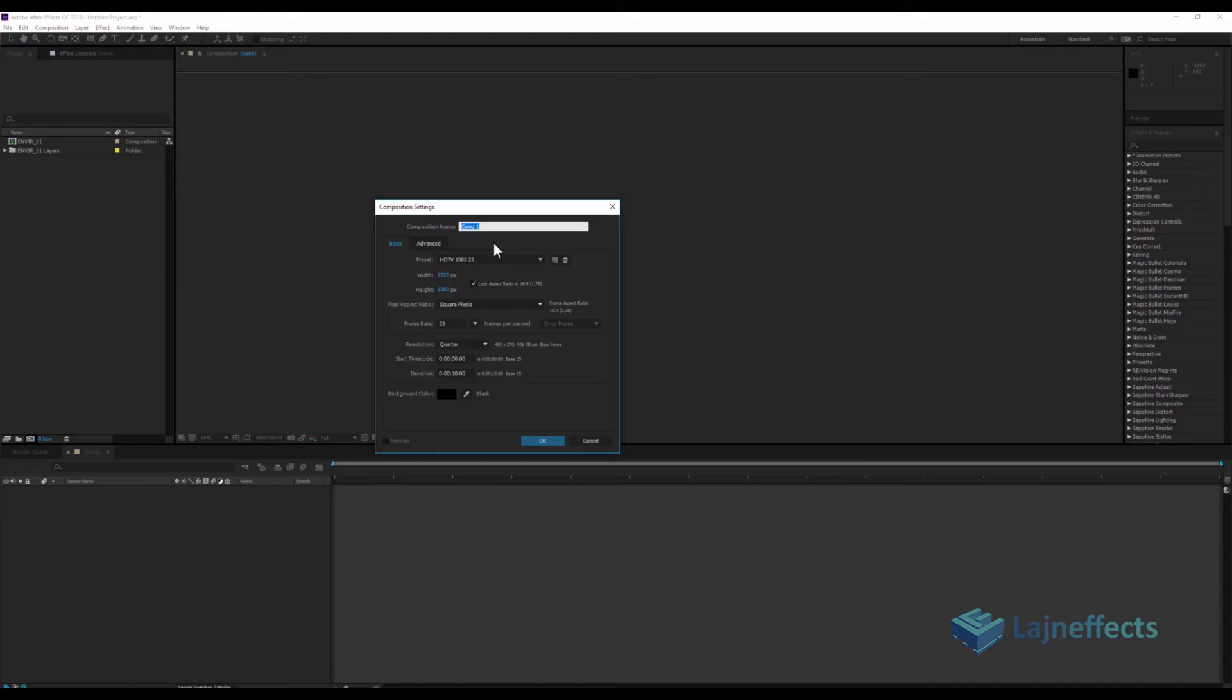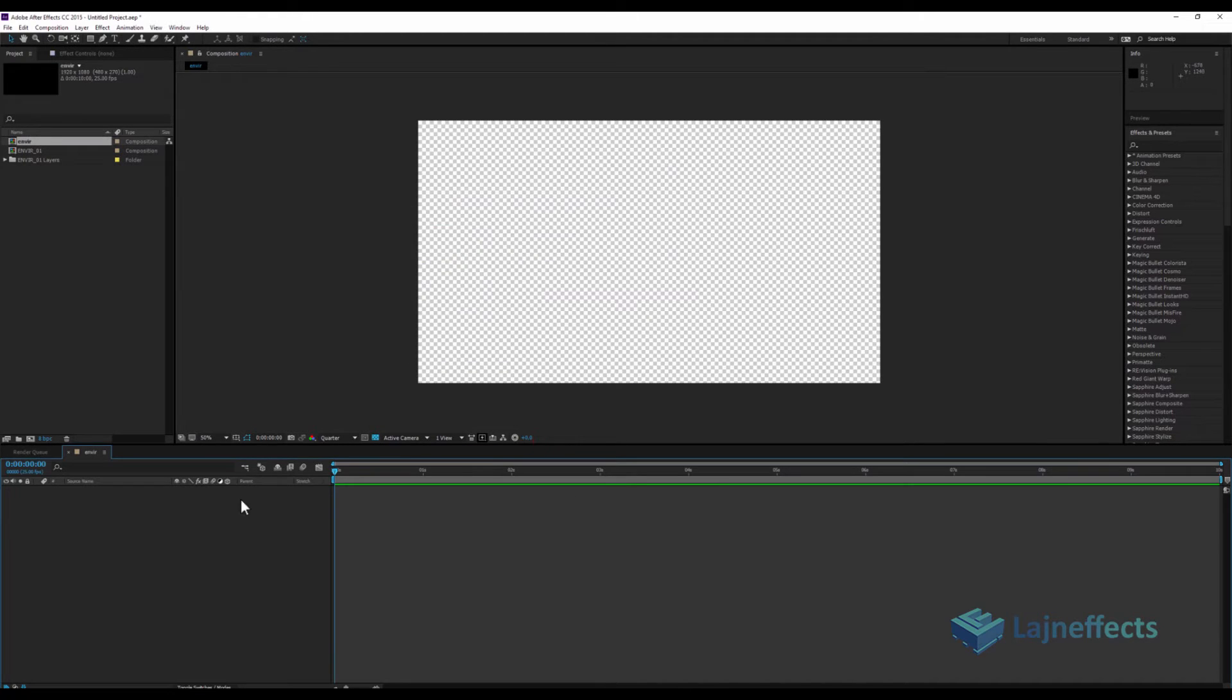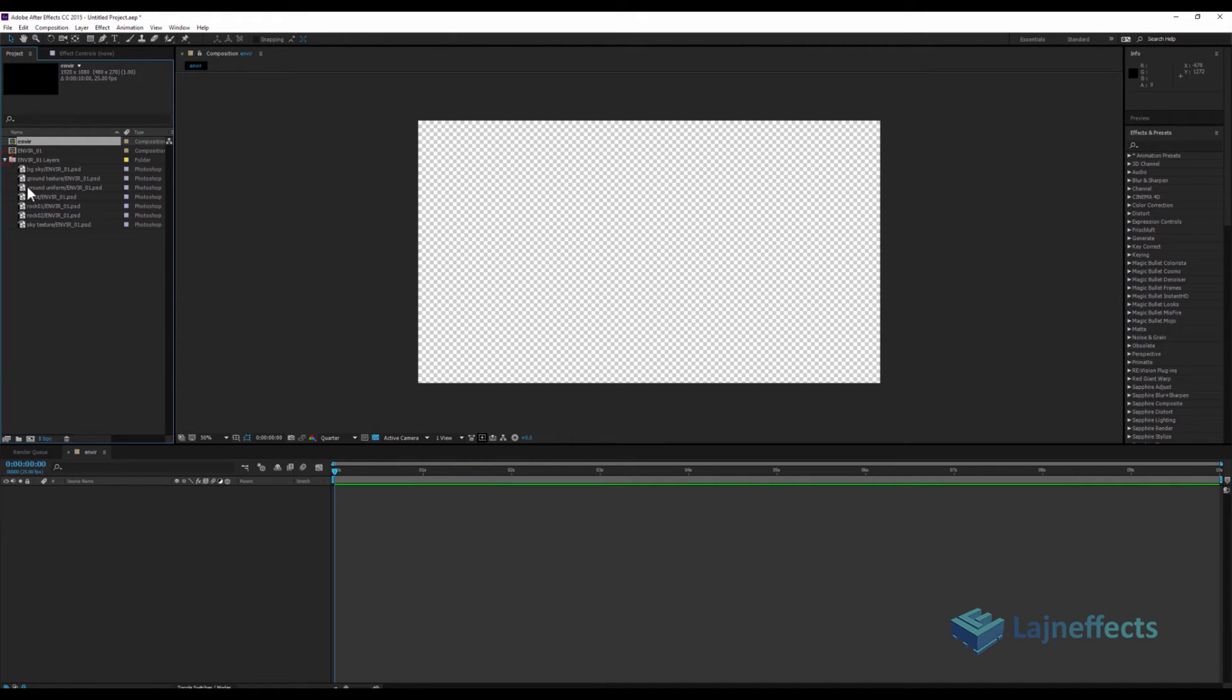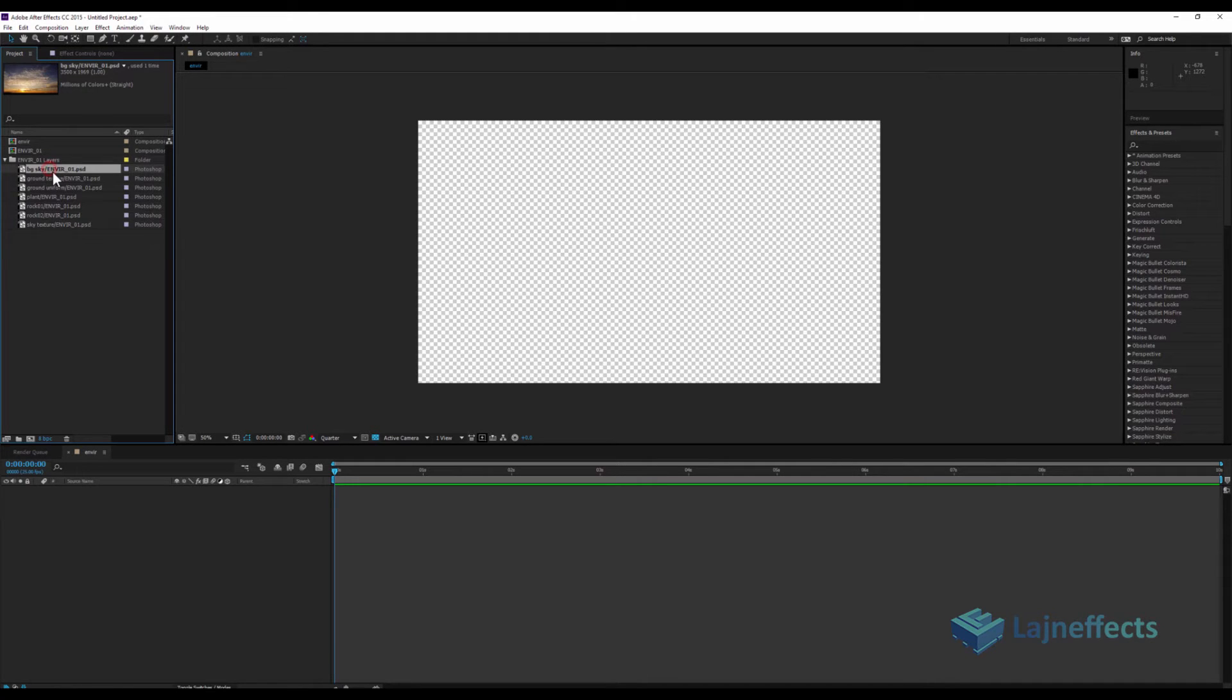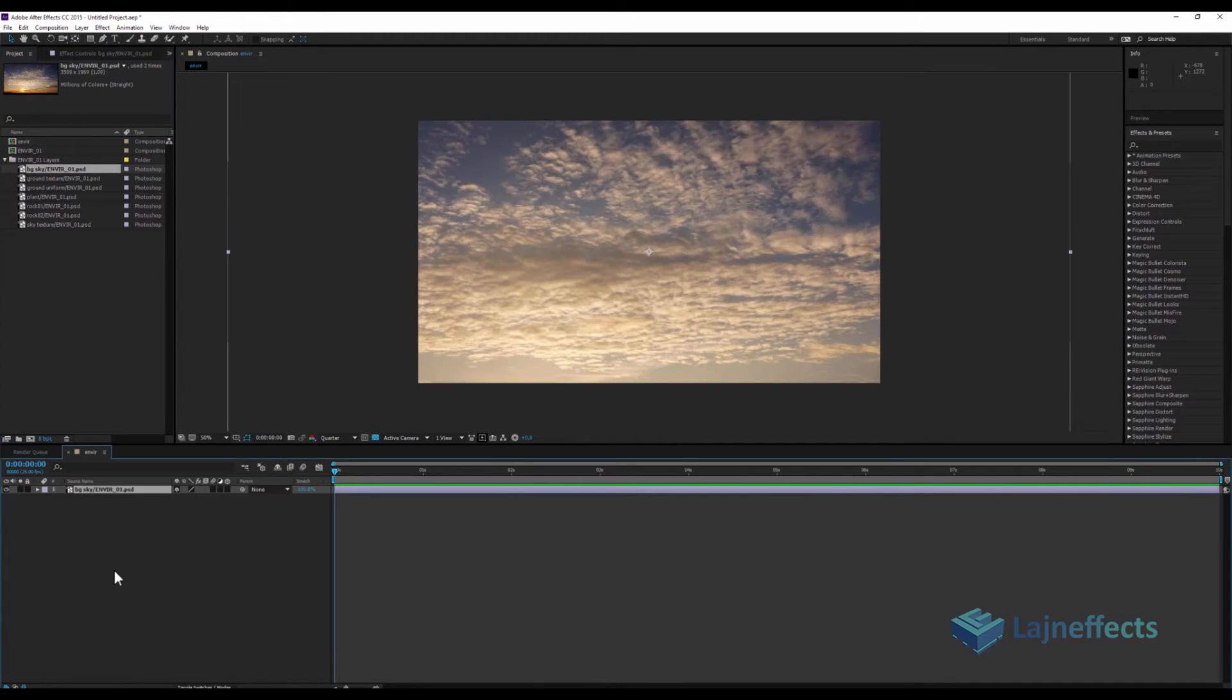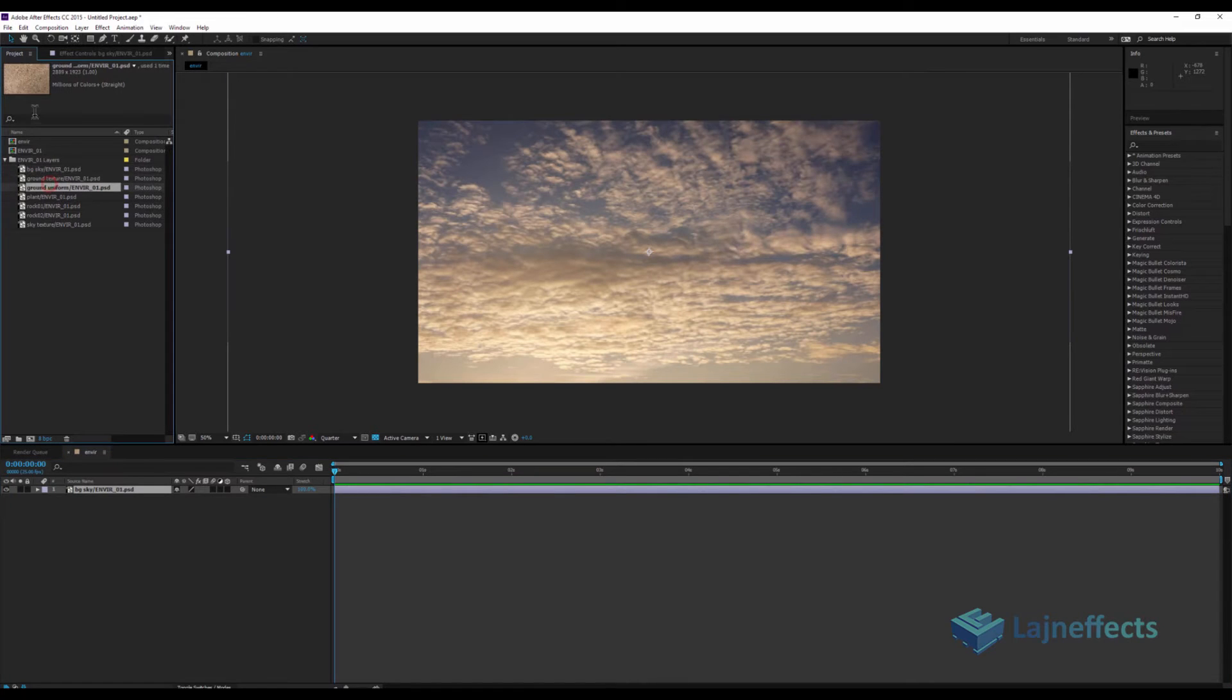First, I will rename my composition 'Environment.' After that, I will open it and try now to create my environment by dragging the layers one by one. First thing, I will drag my background layer.